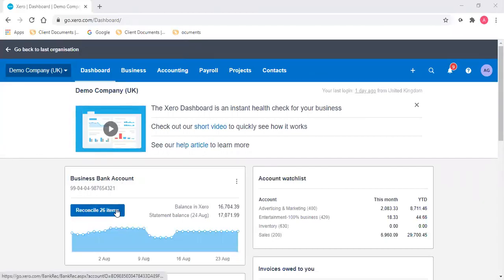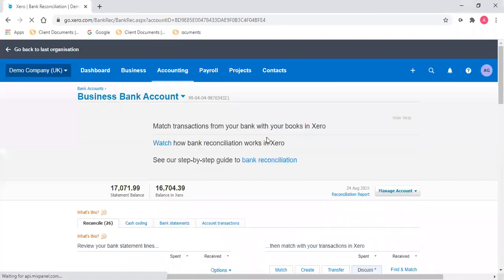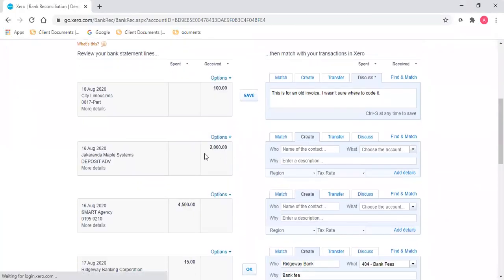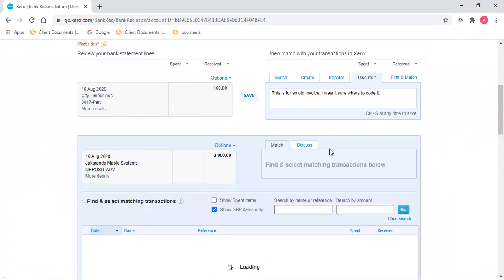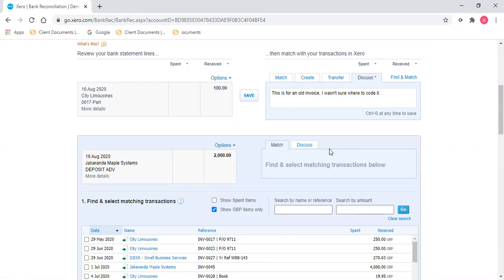On the dashboard, if you head to reconcile, in this example I'm looking at a payment that's been received for £2,000. Now when I try and match it, there isn't an invoice for that amount that matches completely.